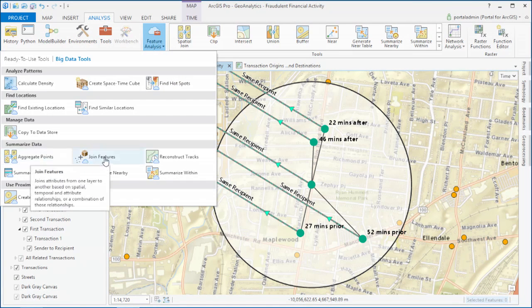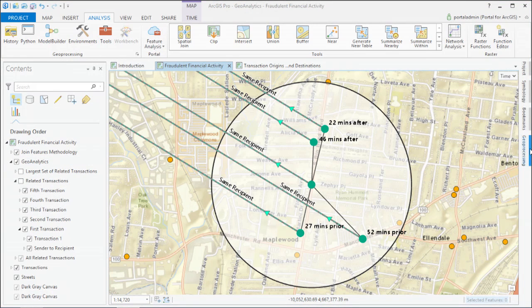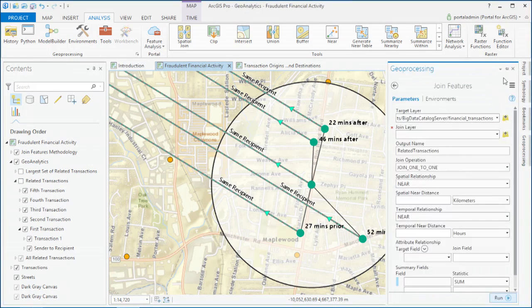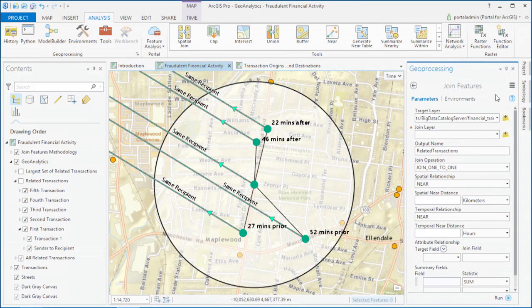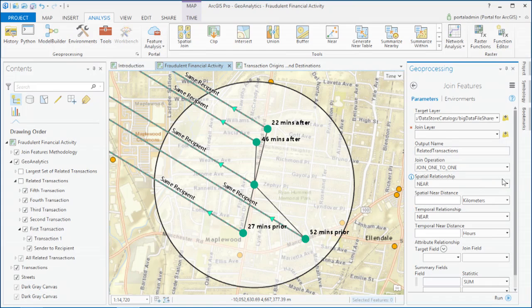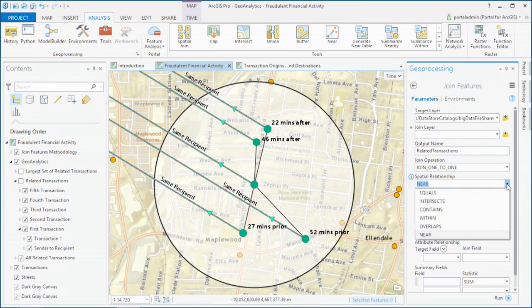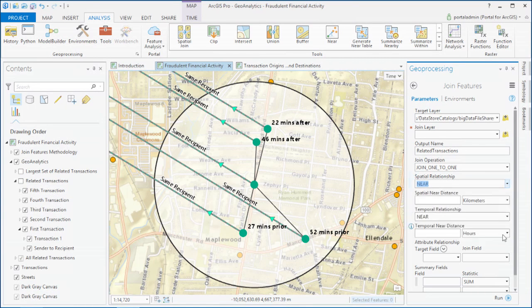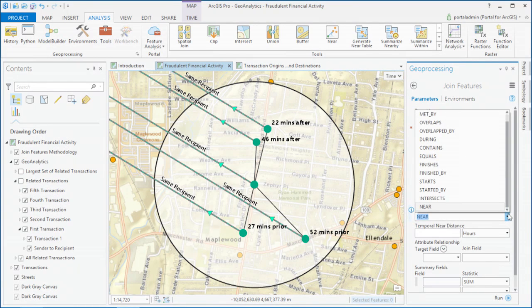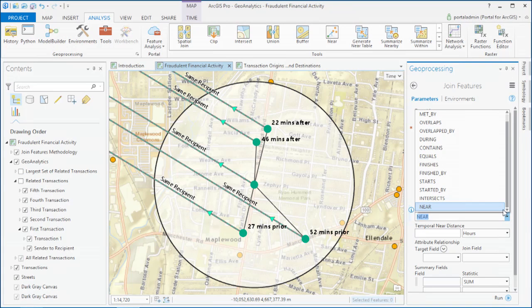For example, the Join Features tool lets you find associations between features based on attributes, based on spatial relationships like these, and based on temporal relationships, and all three of these at the same time. This is multiple dimensions of relationship analysis, and it's never been possible before at this level of space-time detail.